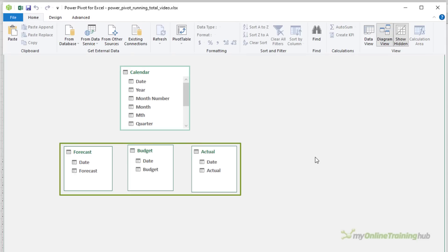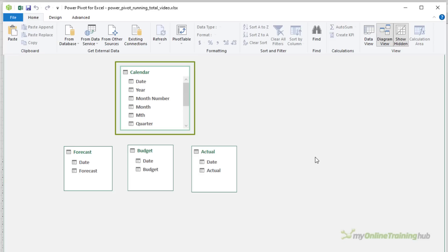I've also added a table for my calendar. This is a dimension table and it's going to enable me to create relationships between my three tables that contain the data I want to summarize.